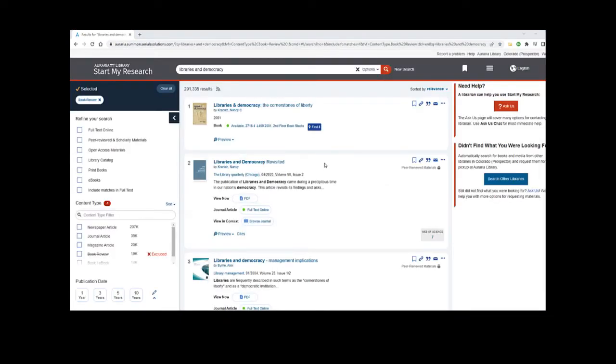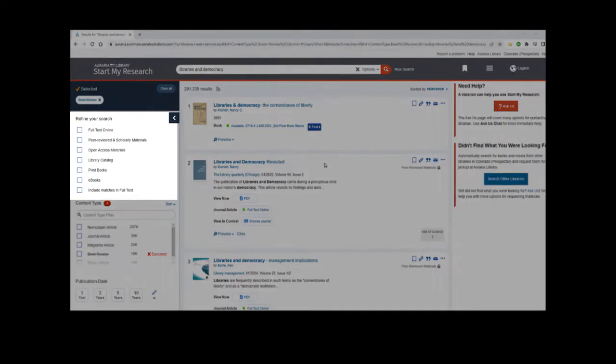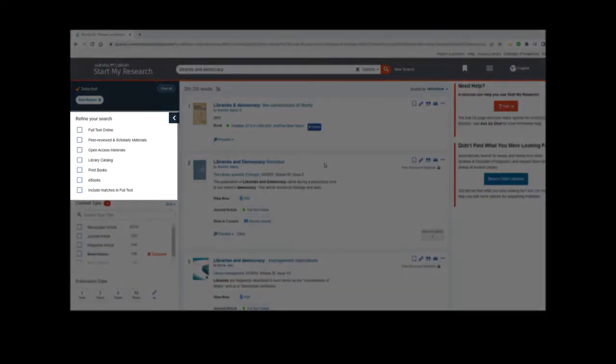To narrow your results to only ebooks, find the filters on the left side of the screen or in the filter menu above your results list if you're using a mobile device. Under Refine Your Search, check the box for ebooks to narrow your results to ebooks only.